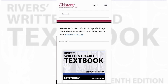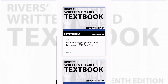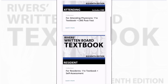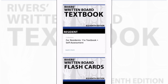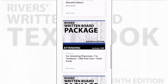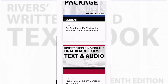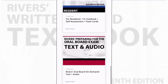This is a web-based portal that can be accessed on a phone, tablet, or computer. I am demonstrating access on a phone. On the home page, you can see all of our featured collections: the attending book with CME, the resident book with a self-assessment, the flashcards, the attending and resident packages, and a new Rivers Oral Board On-Demand product available for purchase.